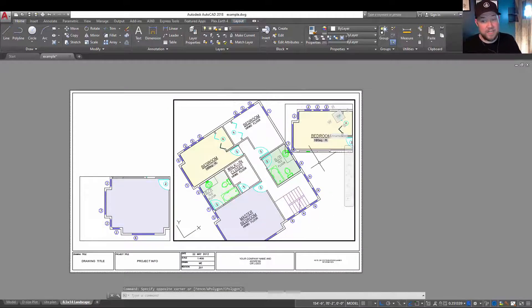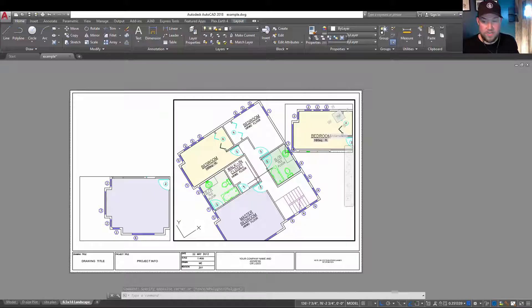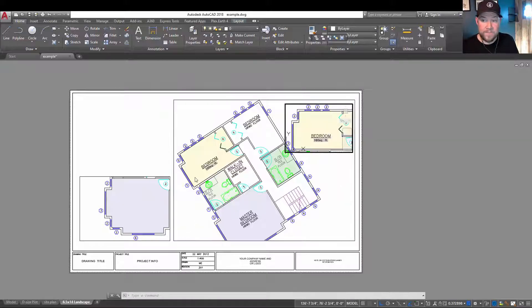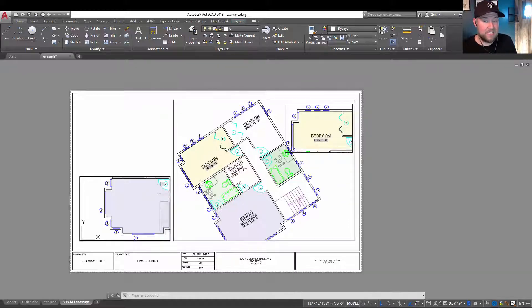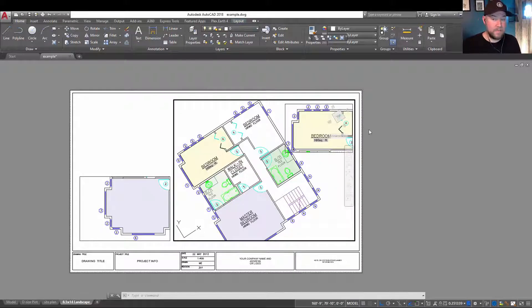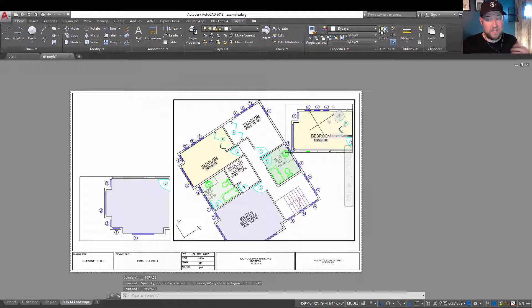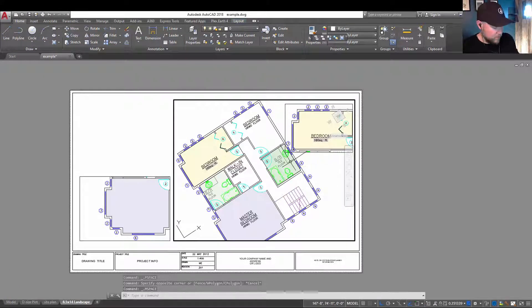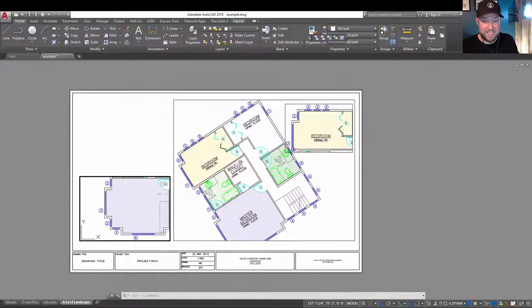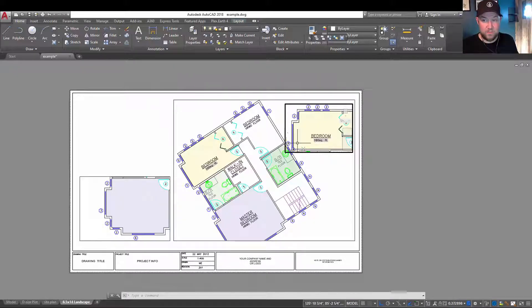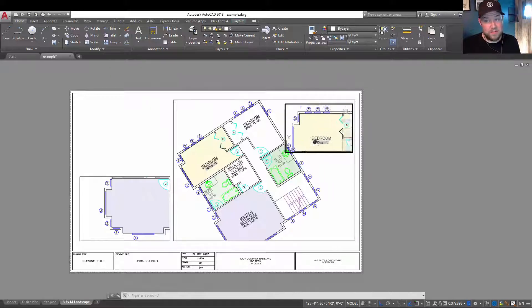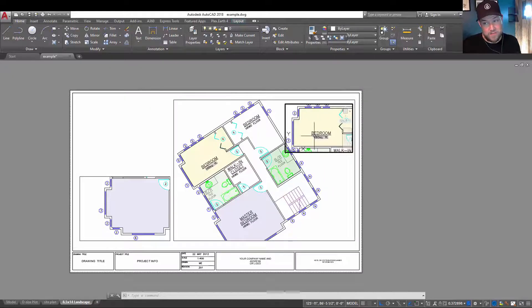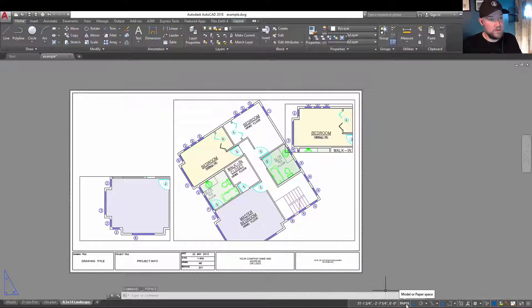Using control and holding it down and hitting R is going to allow you to quickly and easily cycle through activating any of your viewports within your layout space. So again, if you're trying to get into a viewport that's within another and you're running into this issue, hold control and tap R to cycle through your viewports to easily activate the one you're looking for. Then once activated, you can make changes and double click outside or use the trick before to deactivate your viewport.